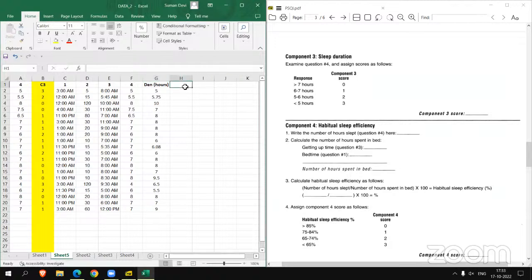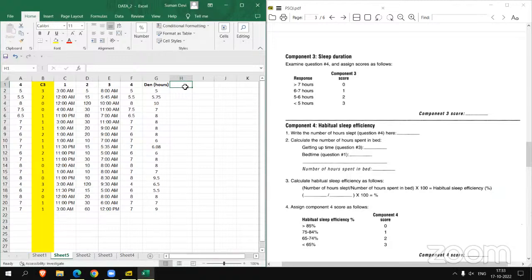So we have got the denominator in hours. Now we have to calculate the numerator in hours. What is the numerator? It is the number of hours of actual sleep. The denominator is number of hours spent in bed, and now we will subtract question two from this to get the numerator — the actual sleep hours. Why? Because the denominator is simply the time spent in bed, and question two is the delay in sleep, the non-sleeping time. Subtracting it gives us the sleeping time.